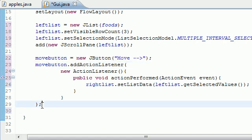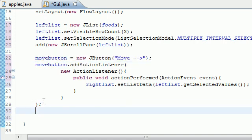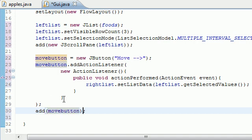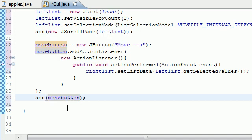Now that we've made the button and added functionality to it, the last thing is to add it to the screen: add(moveButton). In the next tutorial we're going to be finishing up this program and building the right list — you'll see what I mean. For now, thanks for watching, don't forget to subscribe, and I'll see you next time.